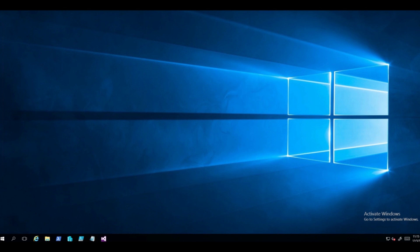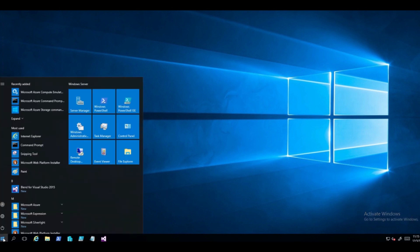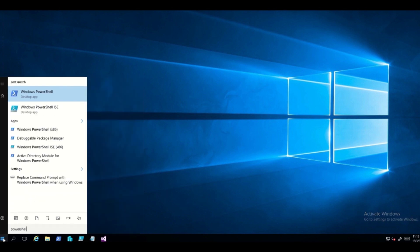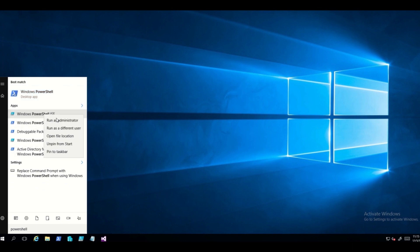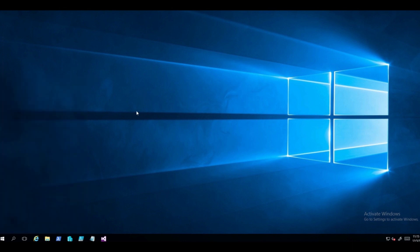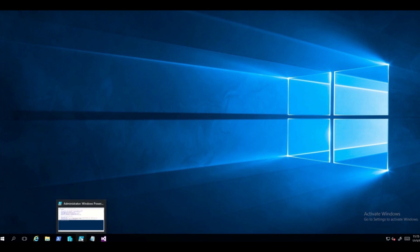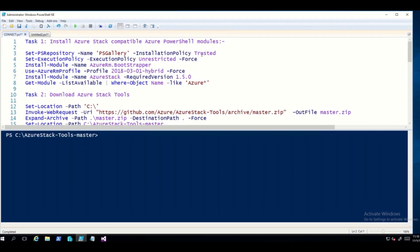The first thing we need to do is log into the server — I've already done that. Then go ahead and click on Start and type PowerShell to find PowerShell ISE. Right-click on that and select Run as administrator. In the interest of time, I have already opened up the PowerShell session here.